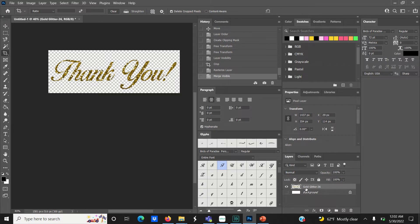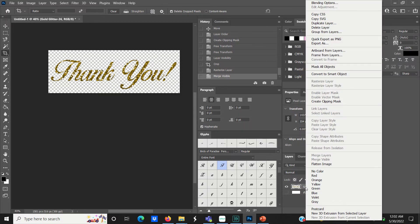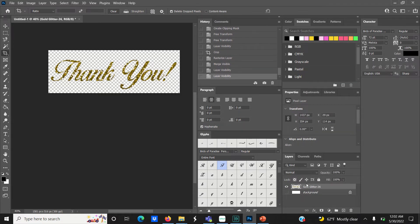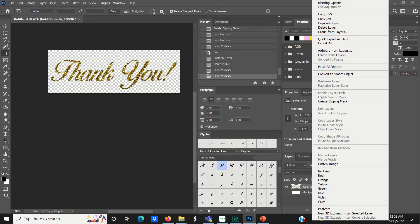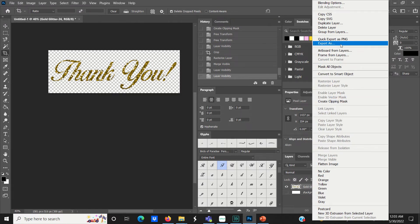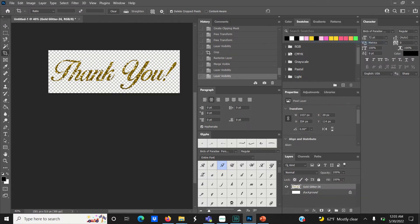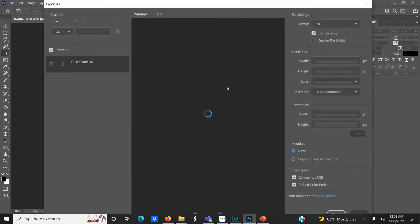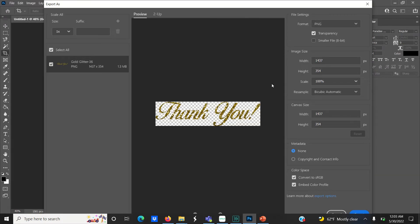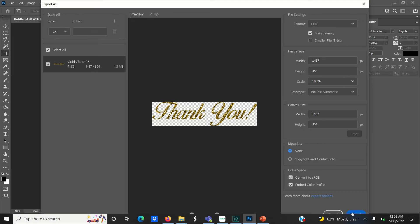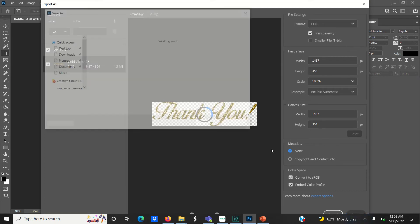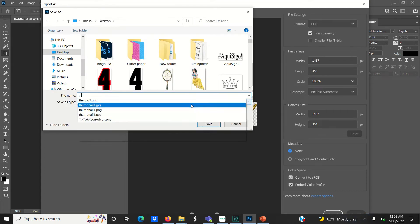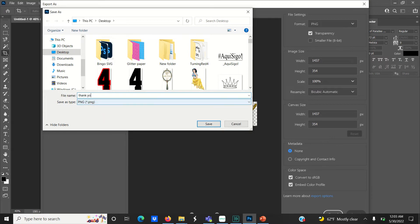Now that your text and glitter paper are merged, you can save and use this design element in the future. You can go to File and Save As, but the way I typically do it is right-click the layer and select Export As. Under file settings, make sure your format is set to PNG so your text can be saved with a transparent background. Click Export and name and save your file.